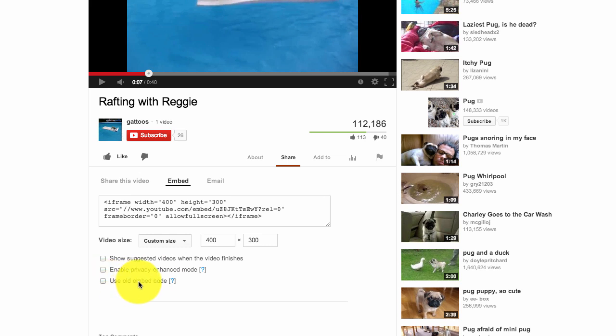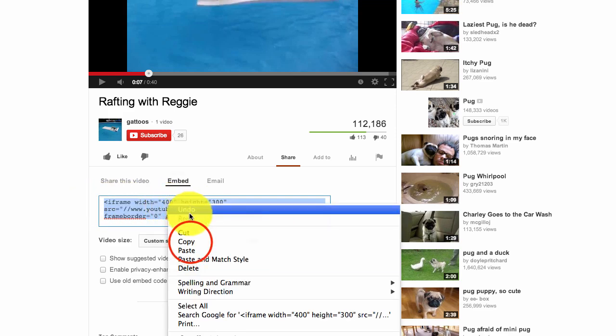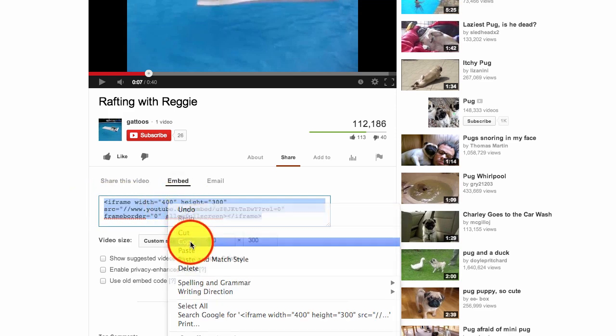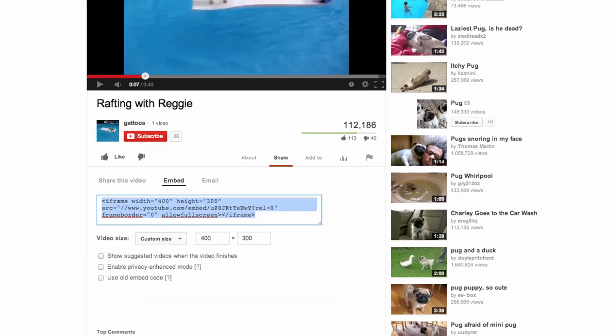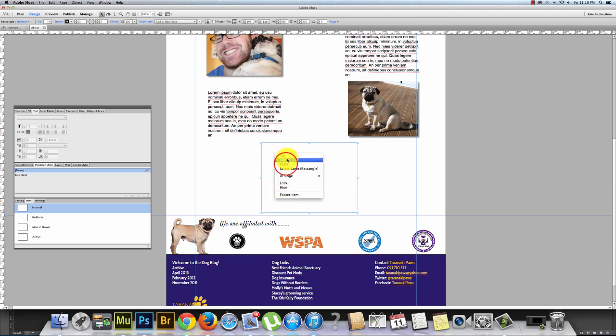And then if you want to use some old embed code, which we don't, we want to focus on what we have here. So we'll just highlight the code and we'll just copy it. We'll jump back into Muse. Jump into our window here and paste.